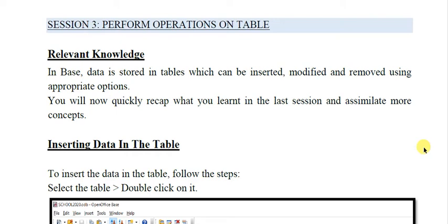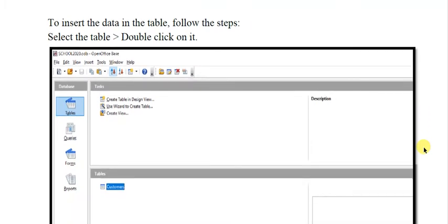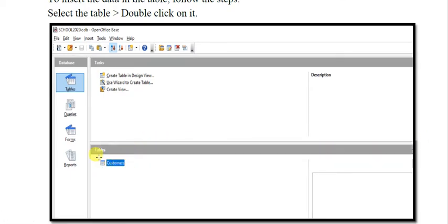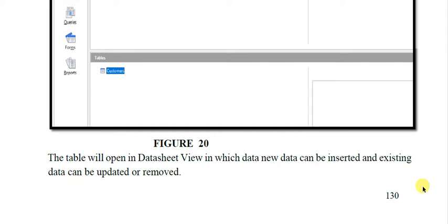Let us first see how to insert data in the table. In the previous video lesson you studied about creating a table using Wizard view and Design view. Suppose you have created a table named 'customer' and you want to insert some records into it. This will be the view of your OpenOffice Base where the name of the database will be on the top and the tables will be displayed here. You can see a table called 'customers' has been created. When you double-click on this table name, the table will be opened in datasheet view.